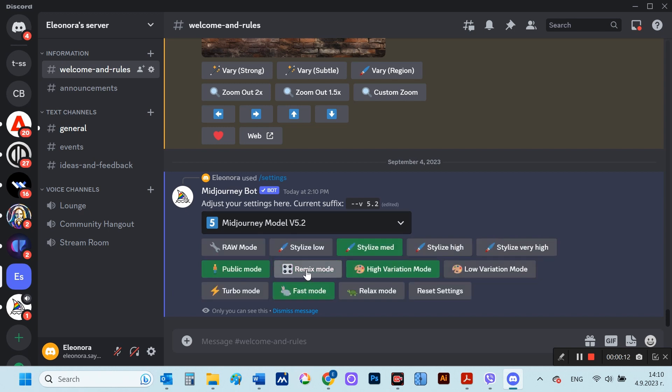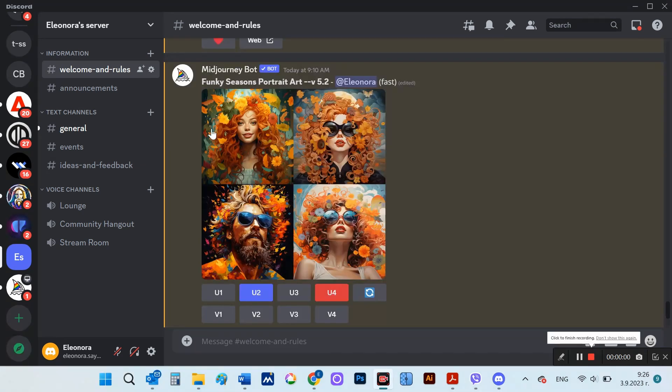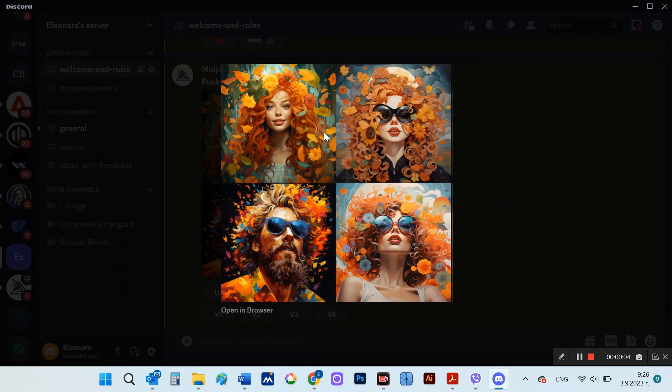Also Vary region appears on the already upscaled image. For demonstration purposes of these four images, I will upscale the first one.